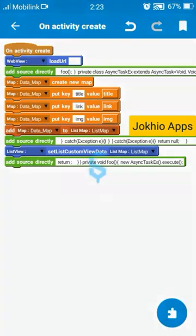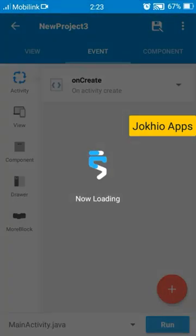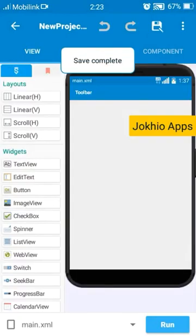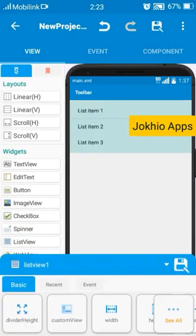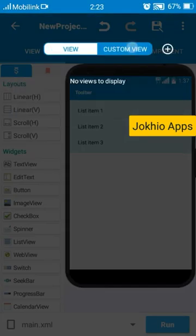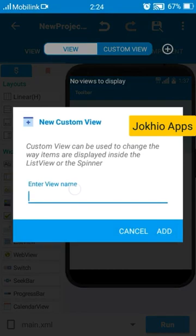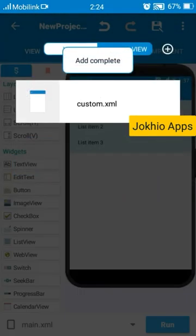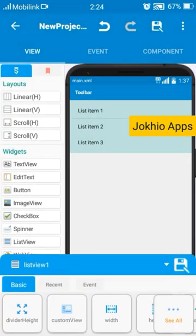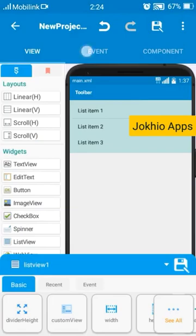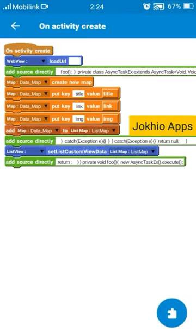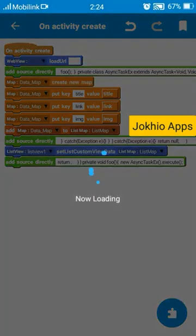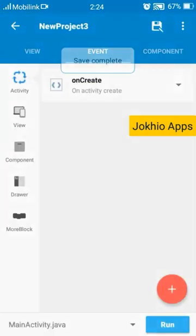Now go to view, add a list view. And go to create a custom view, name it custom. Add now, add the list view, select custom view, our custom. Now go to event, from events select that list view, save it.